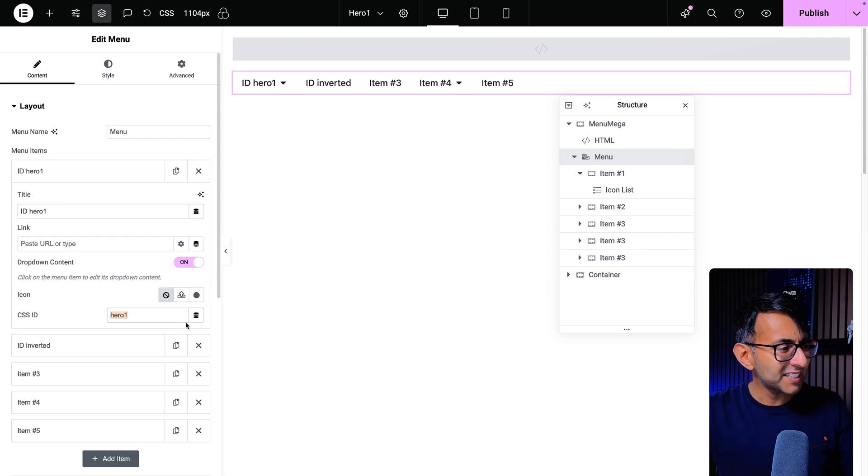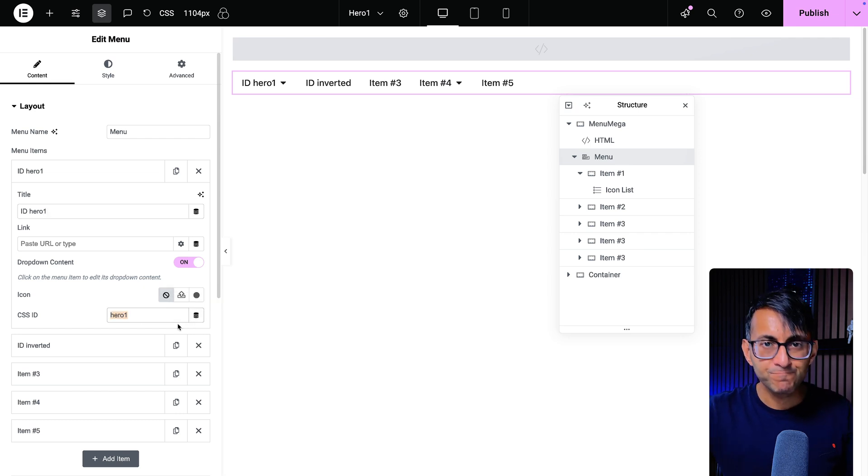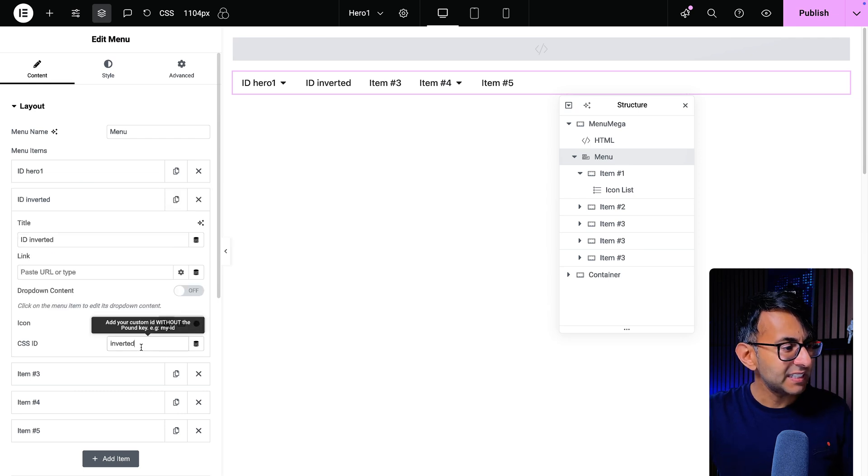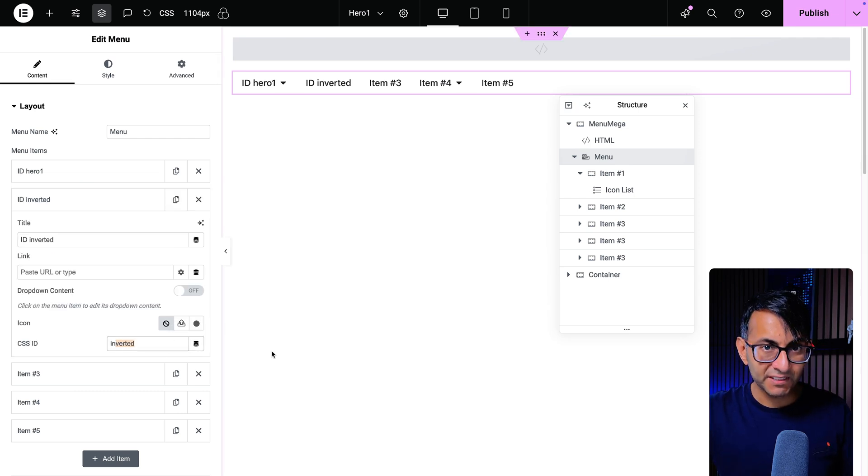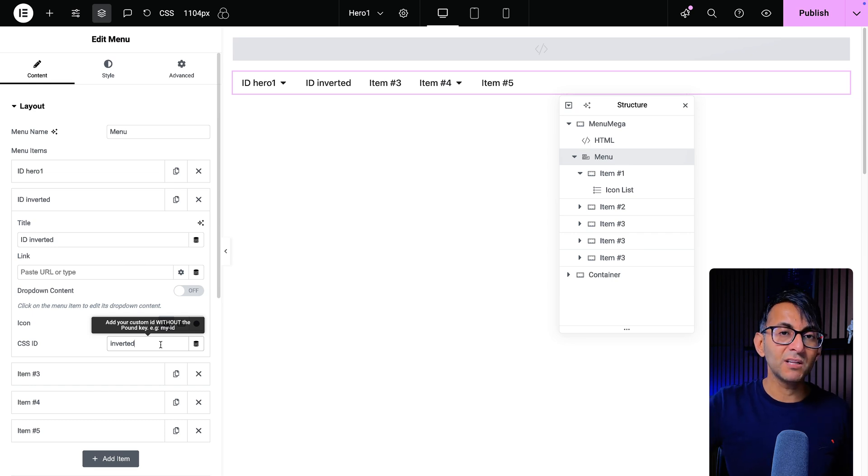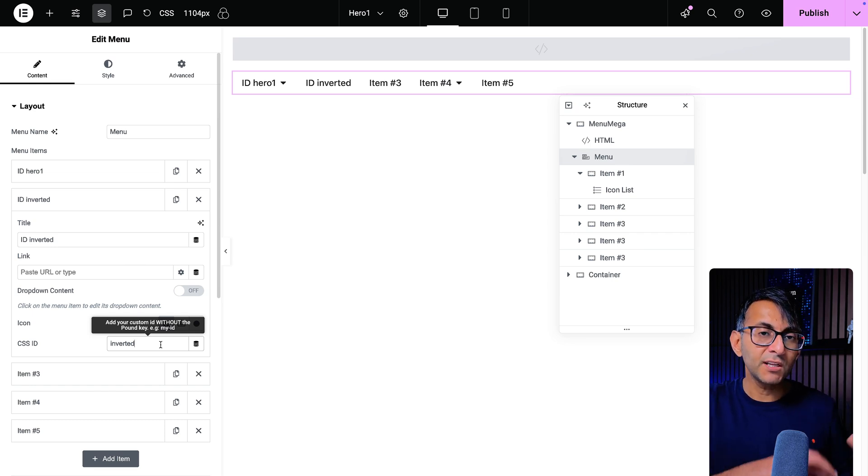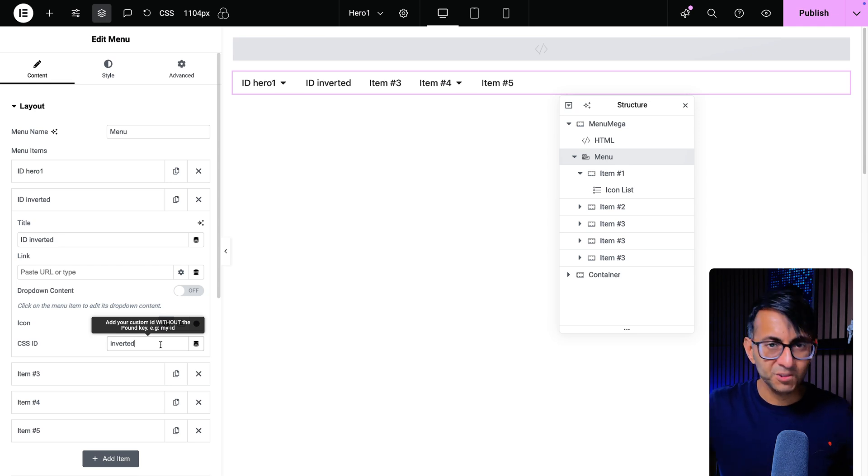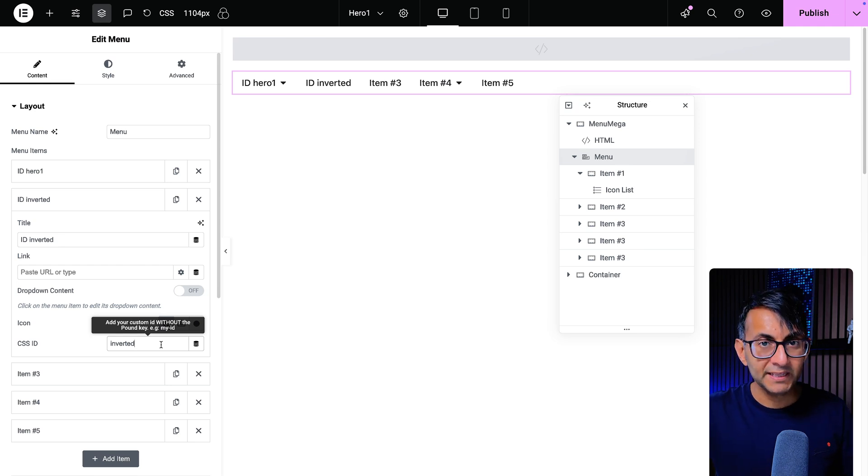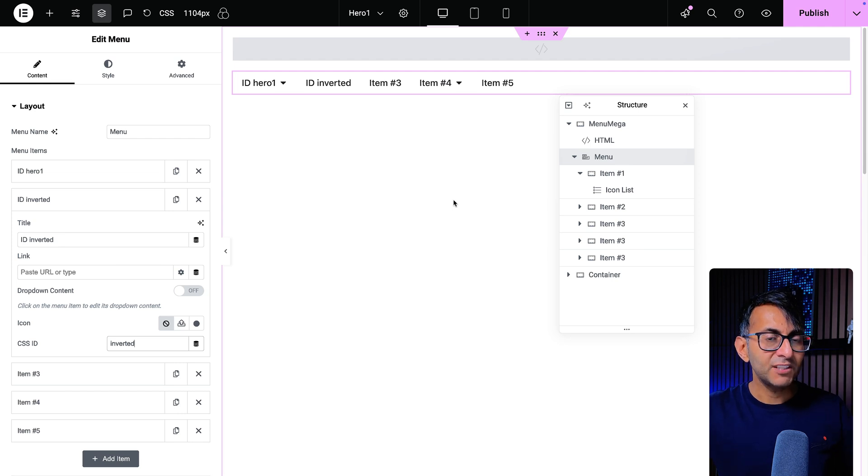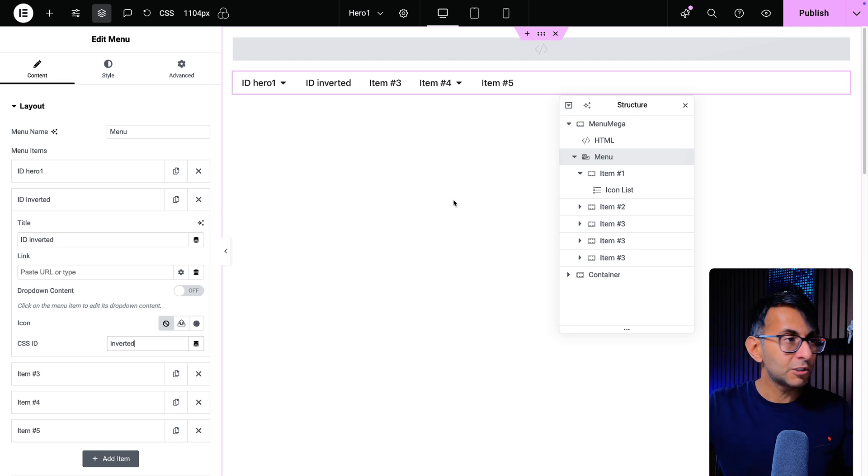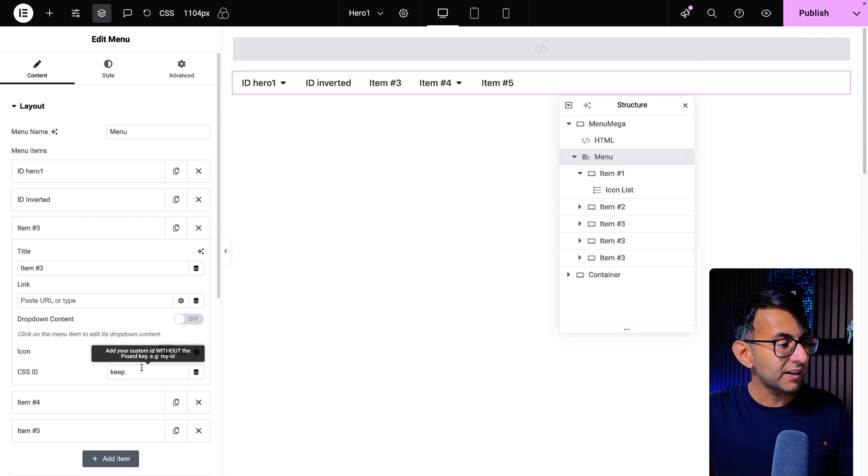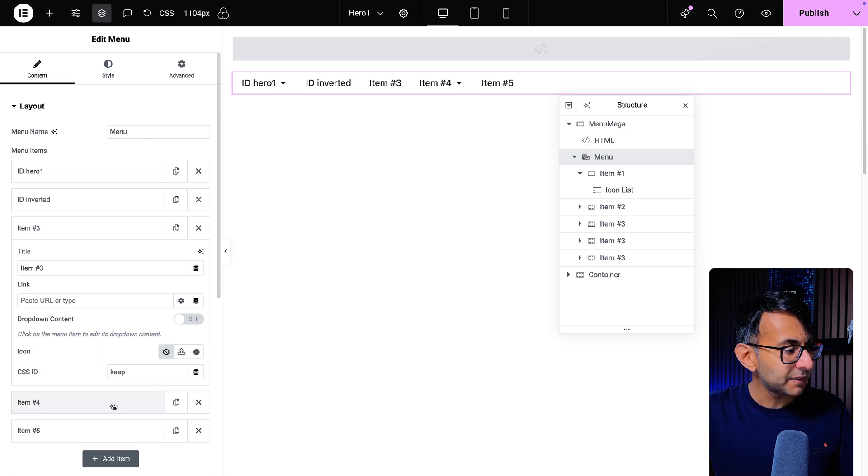The CSS ID is hero one. You can't get that wrong. If we go to inverted, the ID is inverted. This must match the slug of your page. So if the slug of your page was inverted hyphen test or underscore test, you must put that in here. Now, for every item that you want to keep visible no matter what page you go to, when you go to the ID for that, you pop in keep.